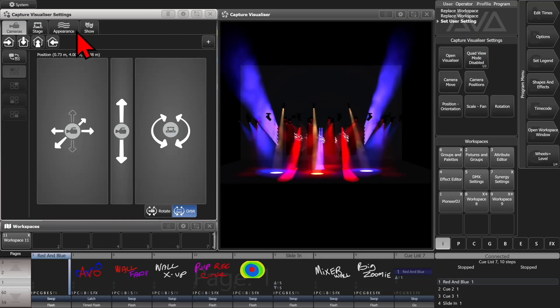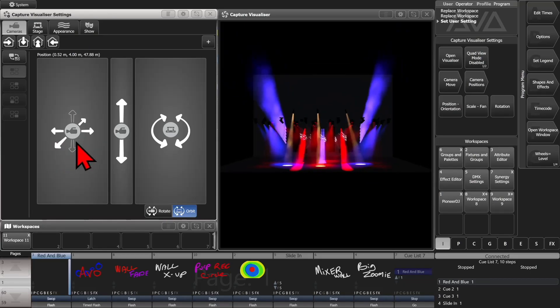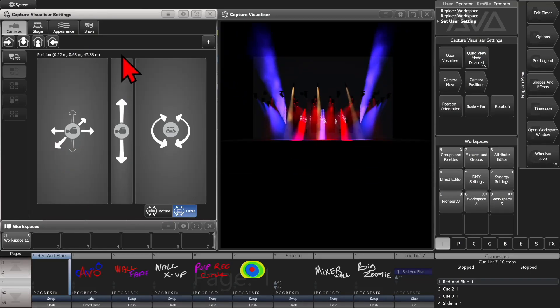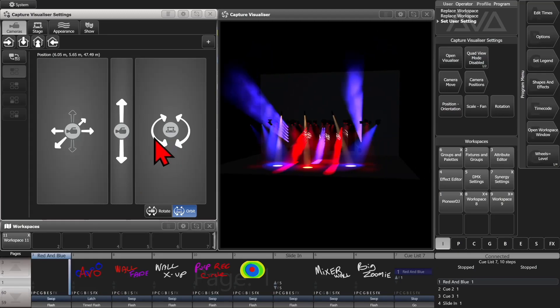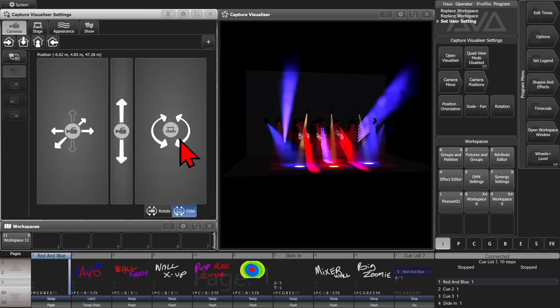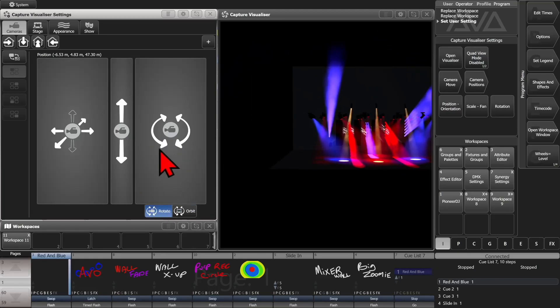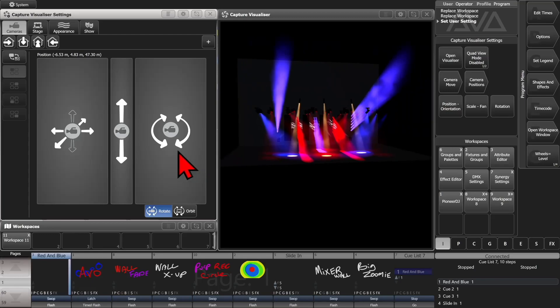And then here we can click in here and do with our mouse or our finger. Do the forward and back, and left and right, or up and down. Or we can orbit around the center, or click rotate here and rotate around the center of the camera.